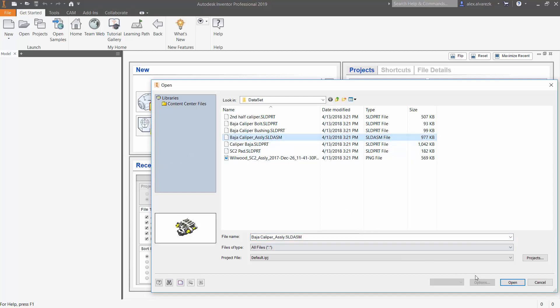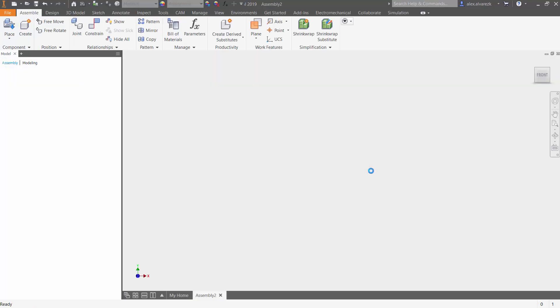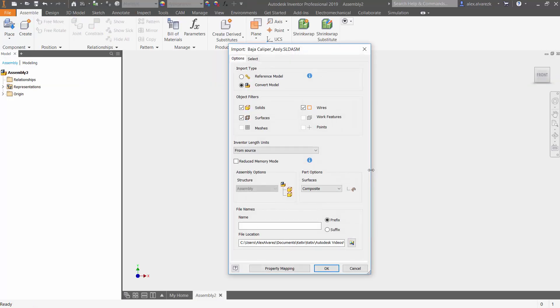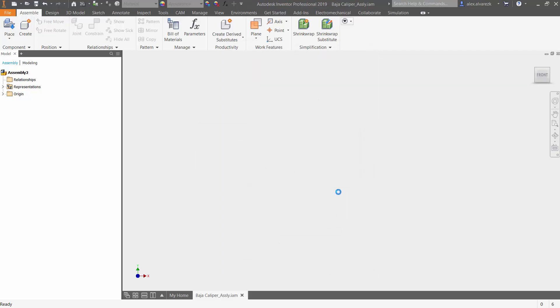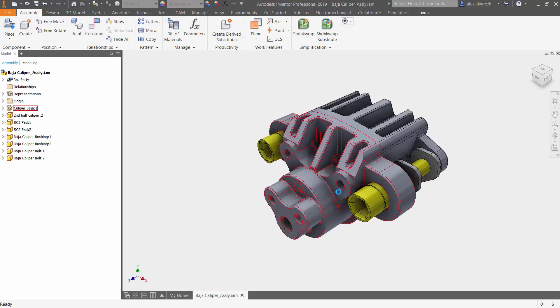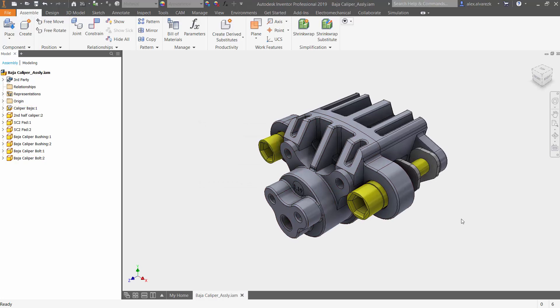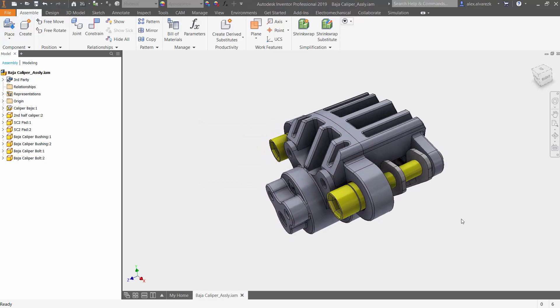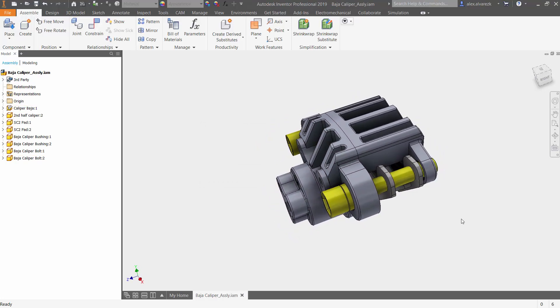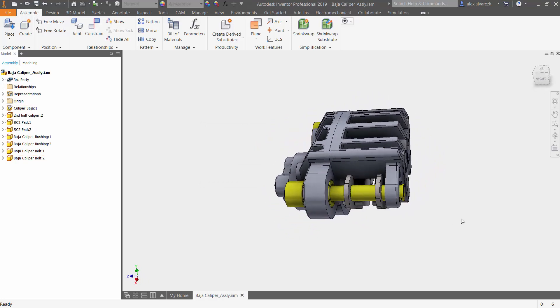The assembly that we're going to be focusing on is this caliper assembly. Notice too that it is a SOLIDWORKS assembly. Again, you're not limited to working with a specific file. You can work with other file extensions if you wish.